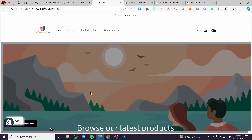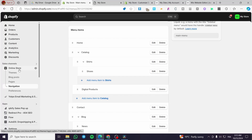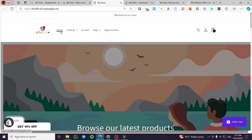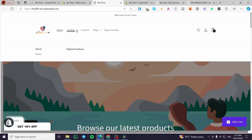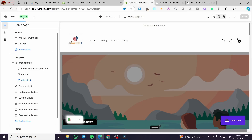Now let's visit the store. To visit your store, hover your mouse over the online store title and click the eye icon — it will show you your store. We can see the main menu: click on Catalog and it will show a drop-down menu, or a mega menu. We're going to switch it to a drop-down menu, which is better than the mega menu.